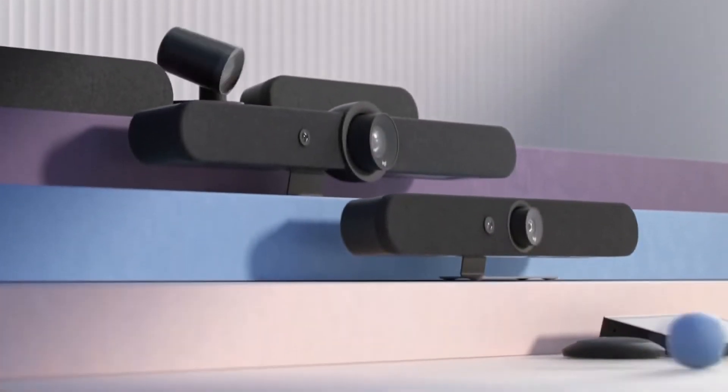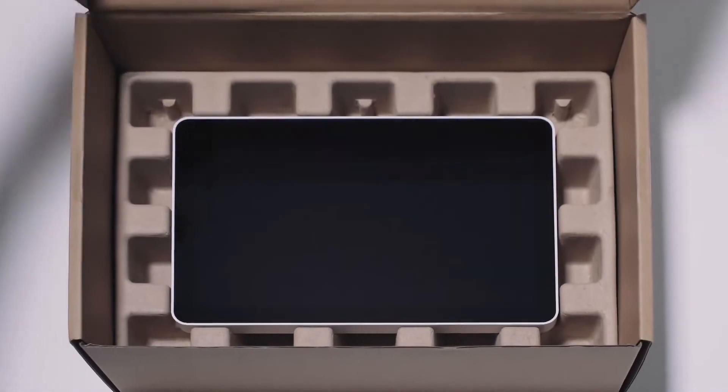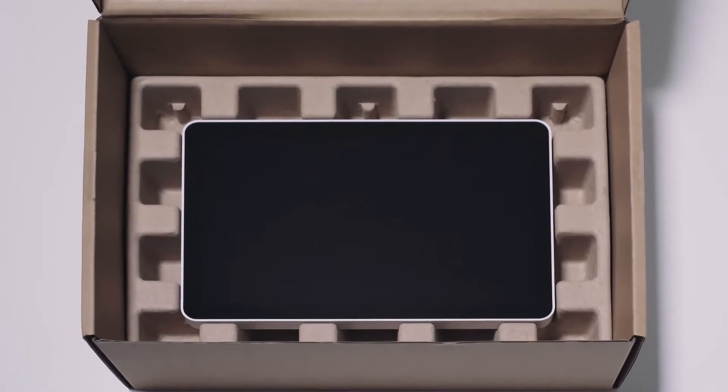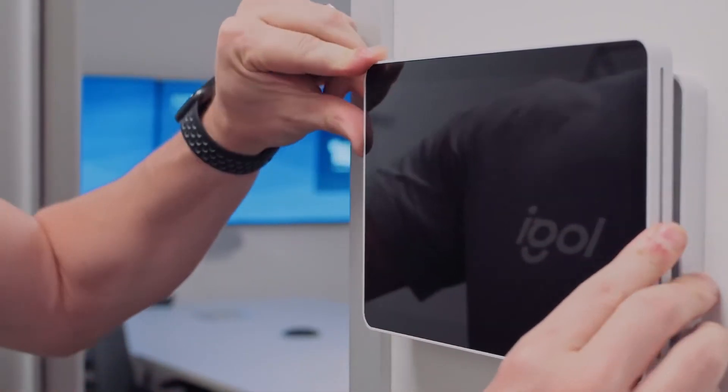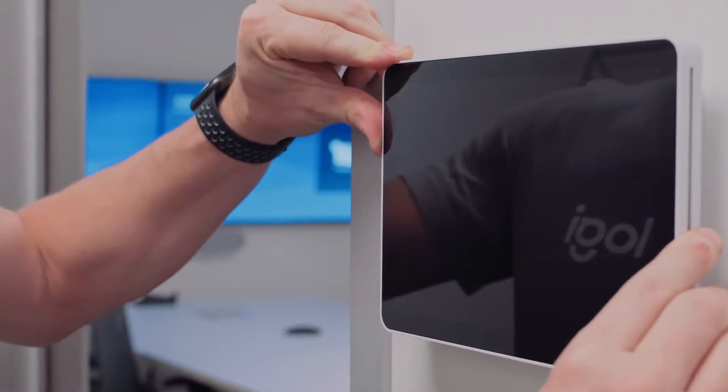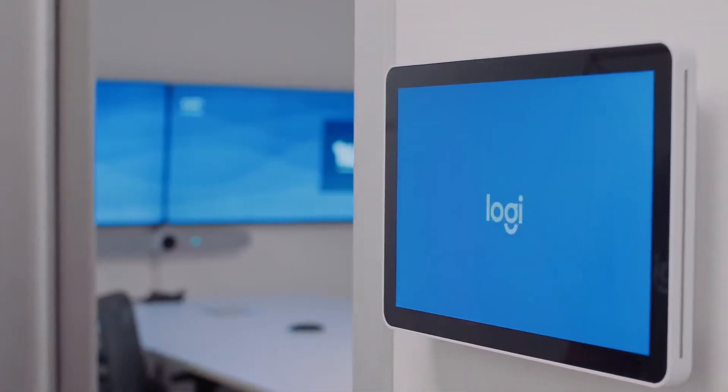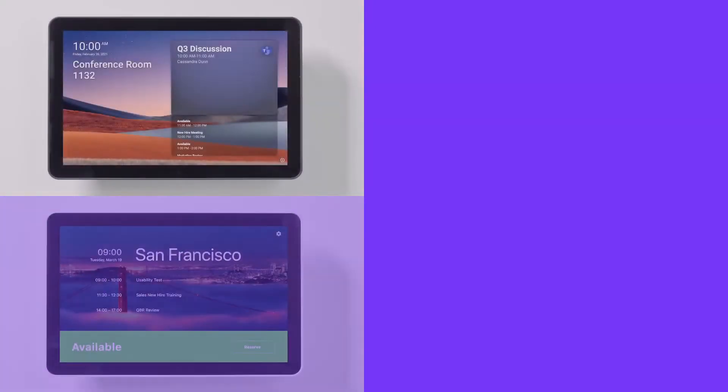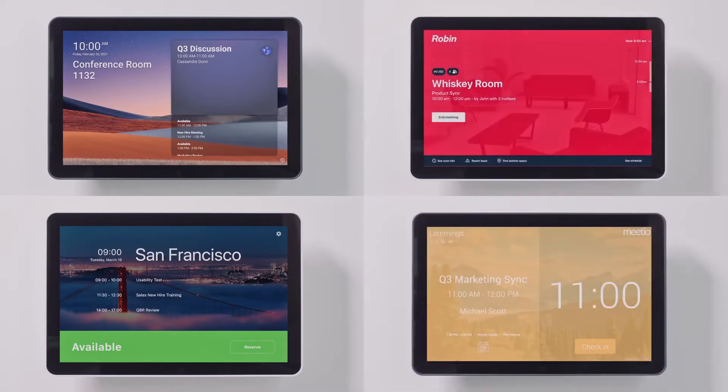Just like Logitech's other room devices, TAP Scheduler is simple to install, built to last, and compatible with multiple platforms. In just a few simple steps, TAP Scheduler can be configured as a Microsoft Teams panel, Zoom room scheduling display, and it's compatible with Meteo and Robin.